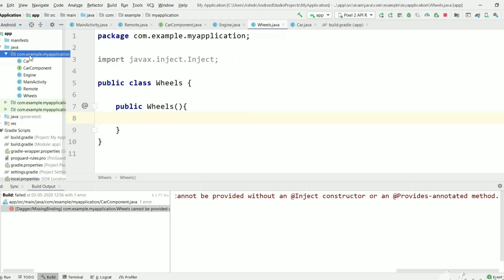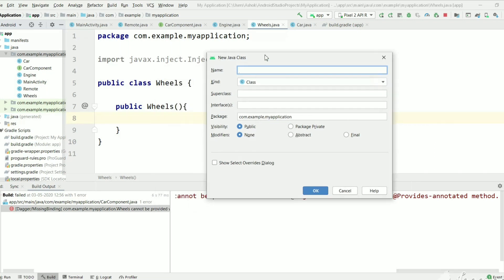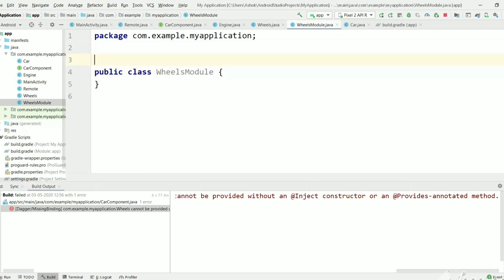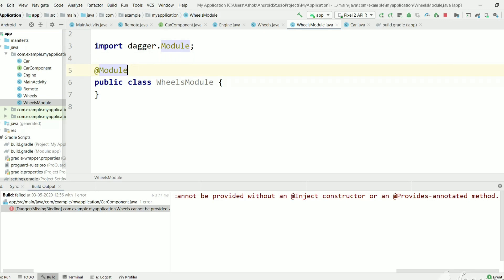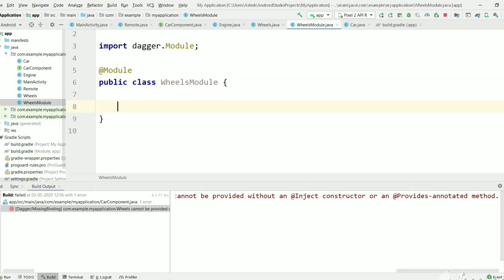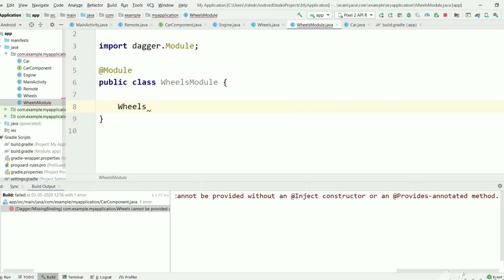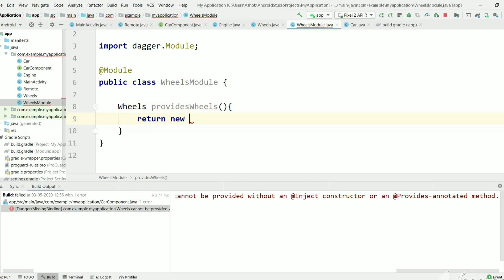We will create a new Java class and name it WheelsModule, which is useful to create Wheels objects. We annotate this class with @Module. Now we need to create a Wheels object here, so we create a method that returns Wheels, named provideWheels, and inside it we simply return new Wheels(). Since it is a third-party class, we must create it manually using the new keyword.